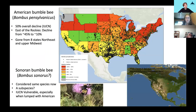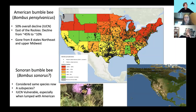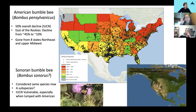Here are examples of how the distinct population segment issue affects insect protection. The American bumblebee was a very widespread species — all those dots show where it used to be found. My colleague at the Center petitioned to list it, and colored the states to show where it's declined less — green and yellow — versus more steeply — orange and red. There's been an approximately 50% overall decline according to the IUCN. Most of the decline has been east of the Rocky Mountains, in the Northeast and the Midwest.